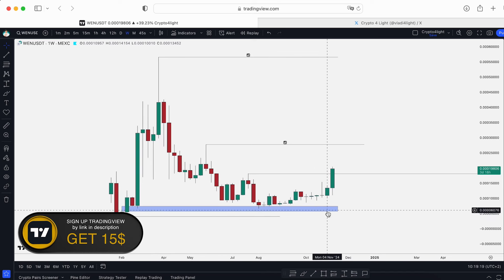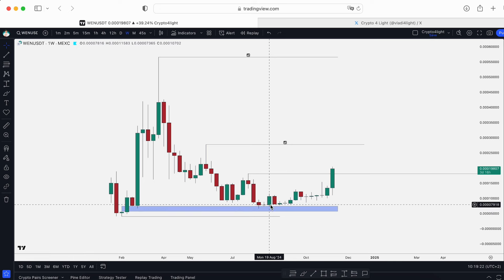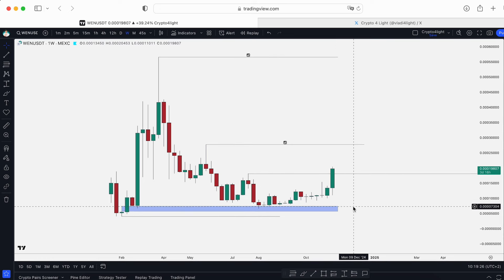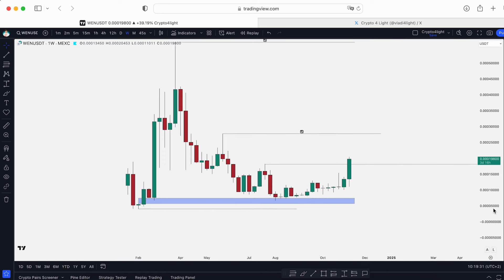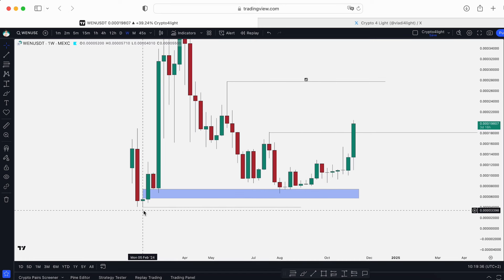There was a zone for accumulation again and we tested it multiple times. If we drop again to this area, I will buy more, just in case. The next step would be a crazy capitulation if we dump to sweep that low from February at 74.